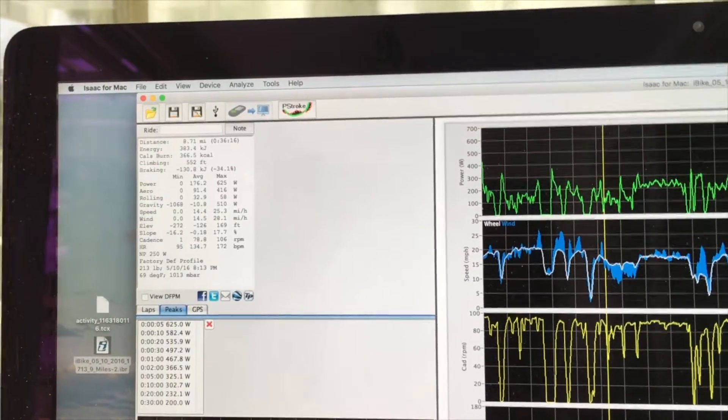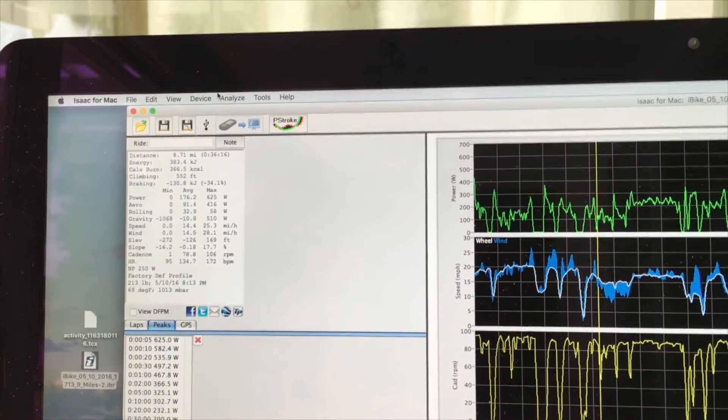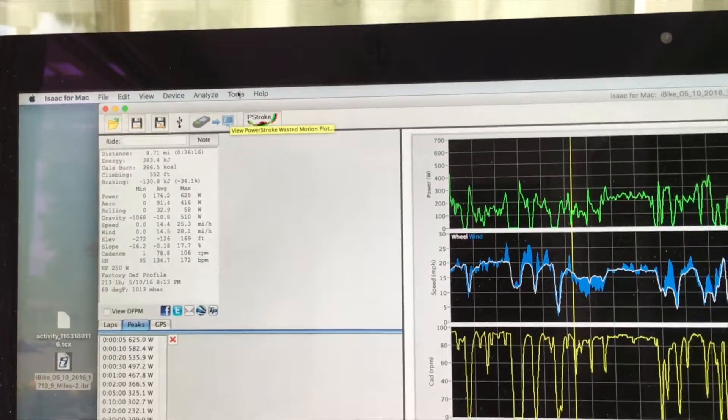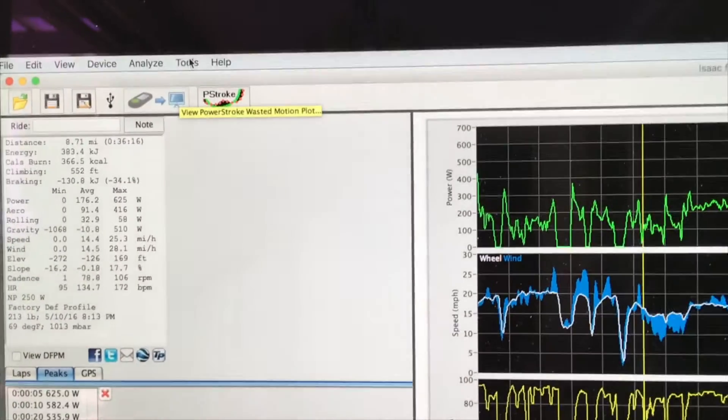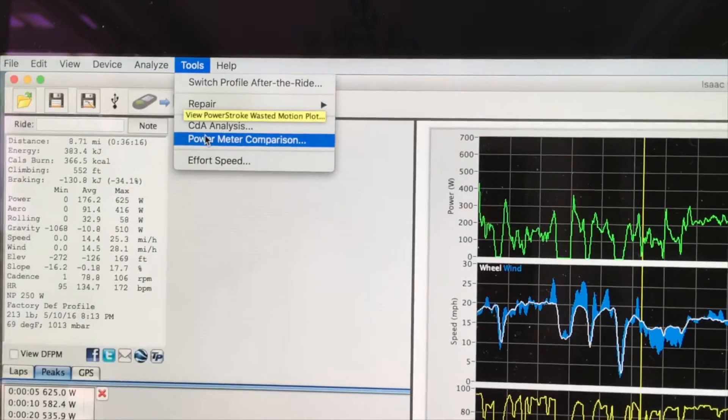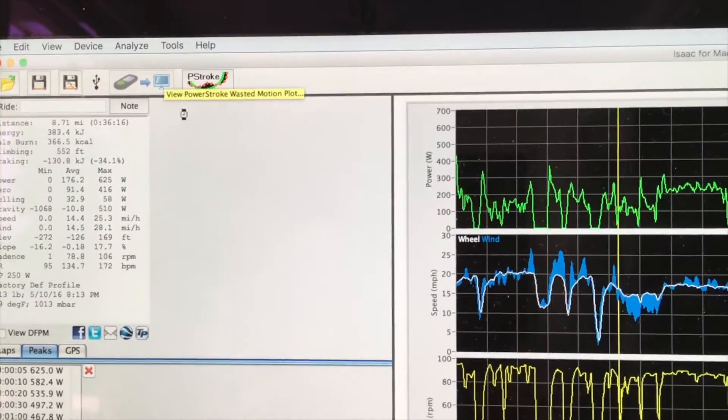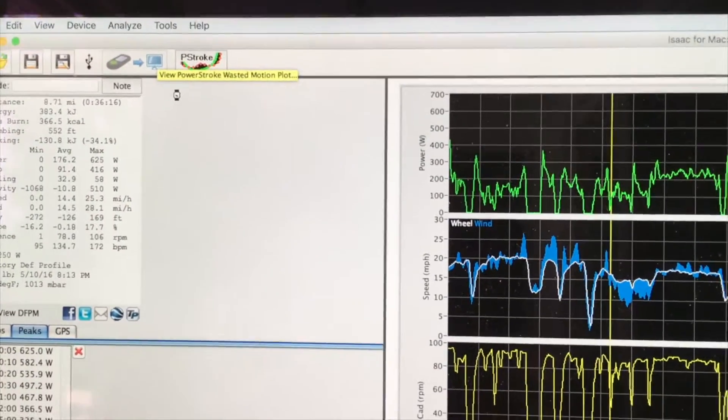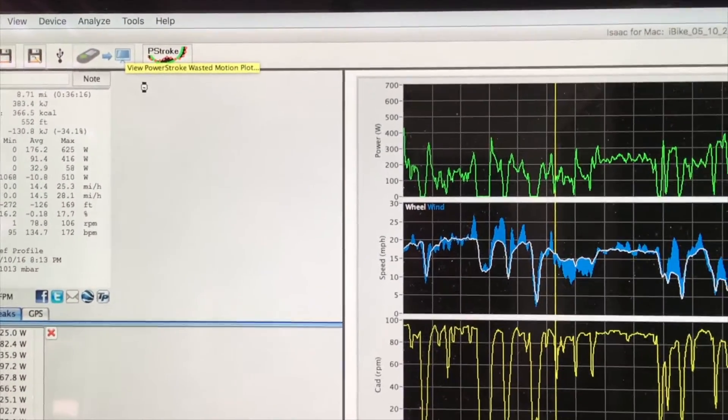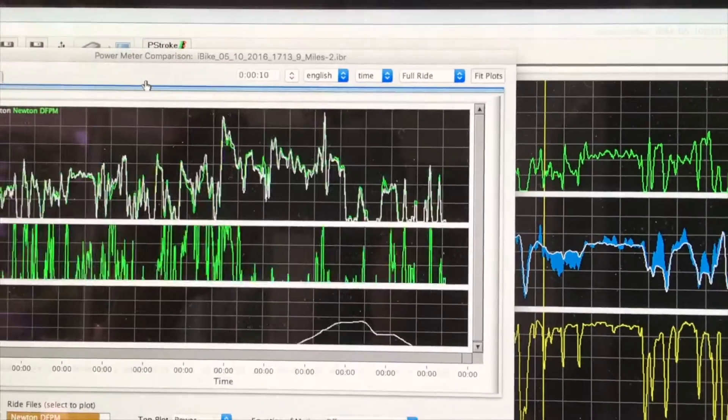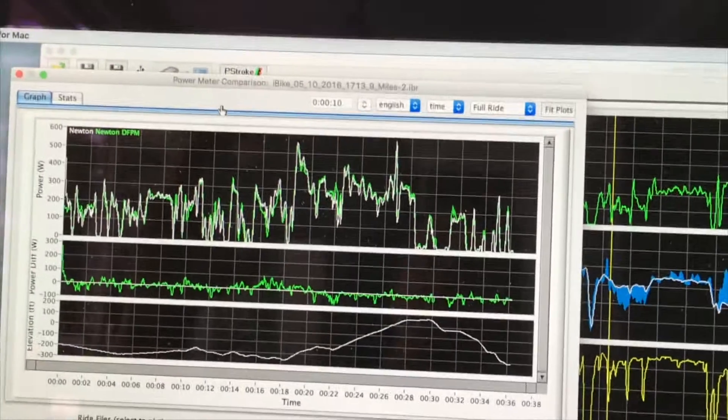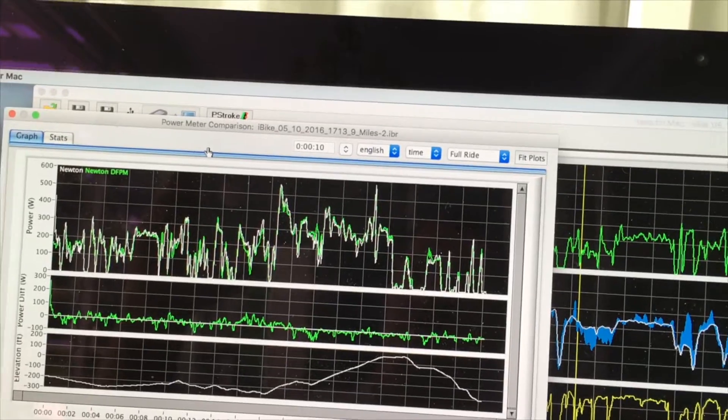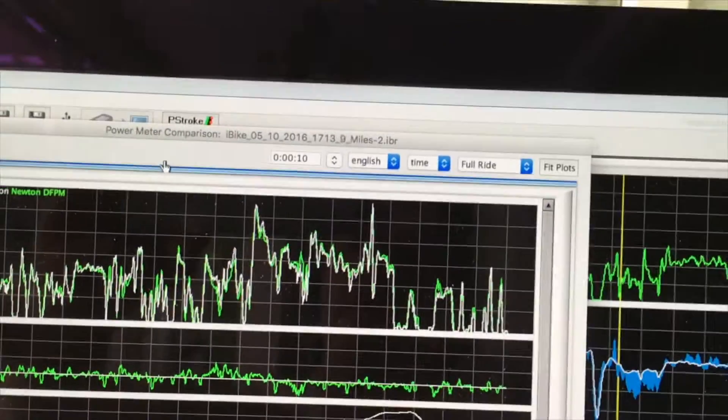If we want to check the comparison between now the direct force power meter and PowerPod, we'll use the command tools, power meter comparison, and a pop-up window will appear showing the effect of all of the corrections we made in the PowerPod file, second by second, compared with the DFPM, which in this case is a Quarq Cinqo.